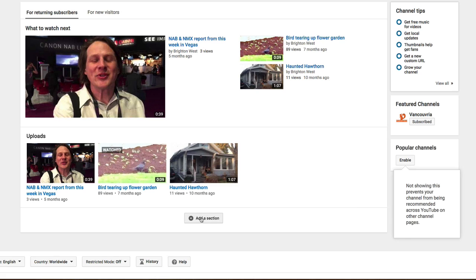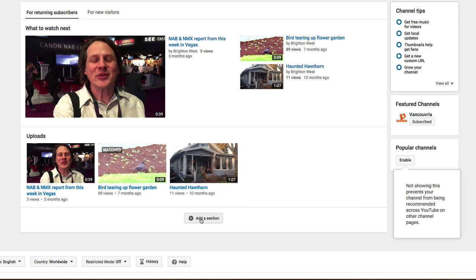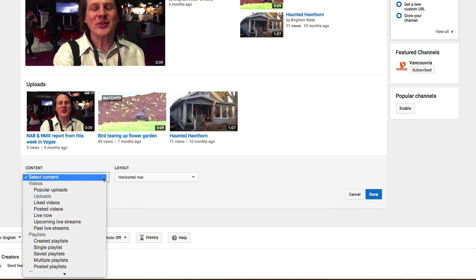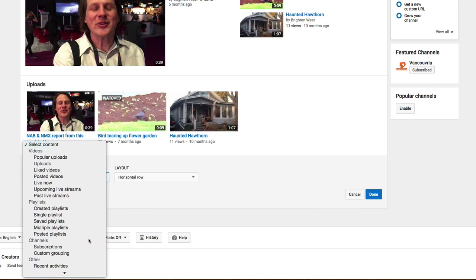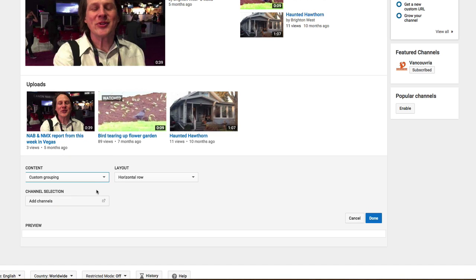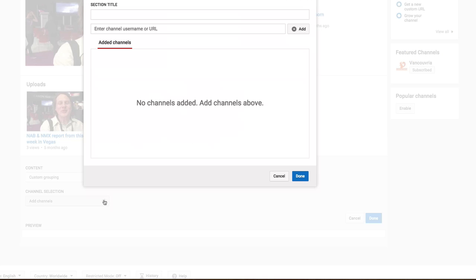The next thing you can do is add a section down near the bottom that includes channels. You can include a custom grouping or subscription. So let's go for a custom grouping, and we can have this be My Favorite Channels, maybe.